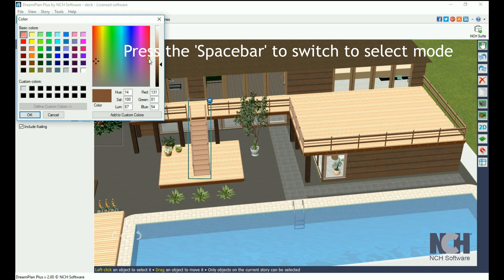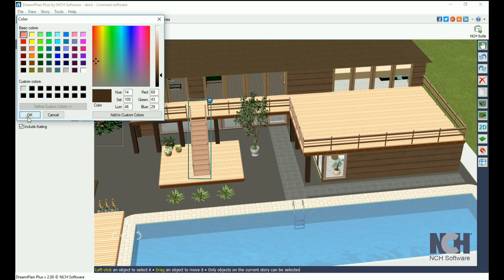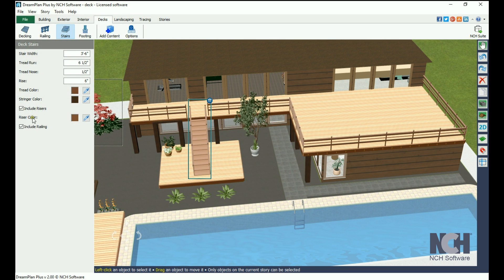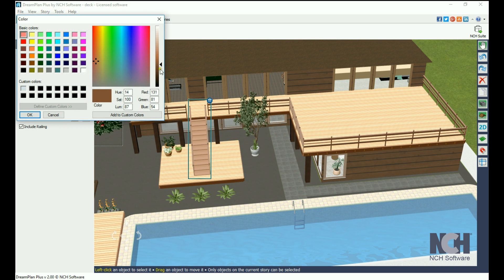Click the space bar to switch to select mode, then click on the part of the deck you want to edit to pull up the properties panel.